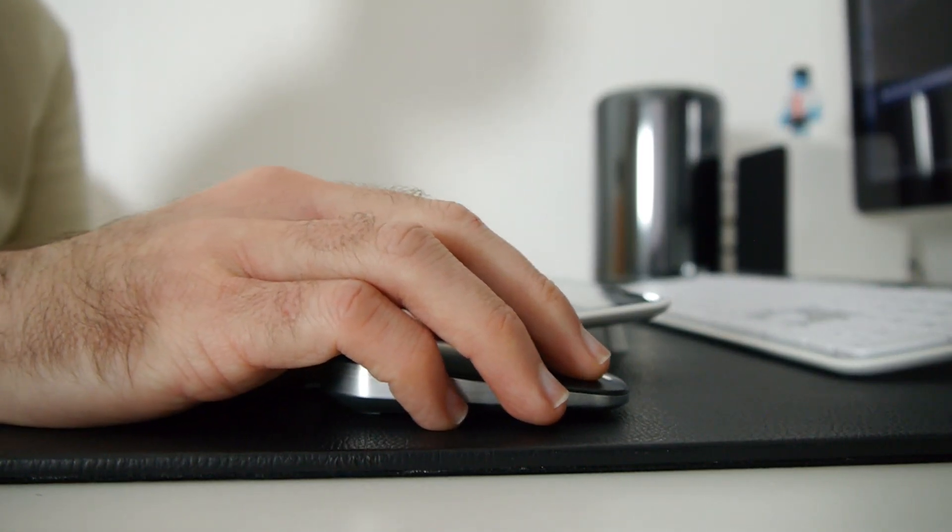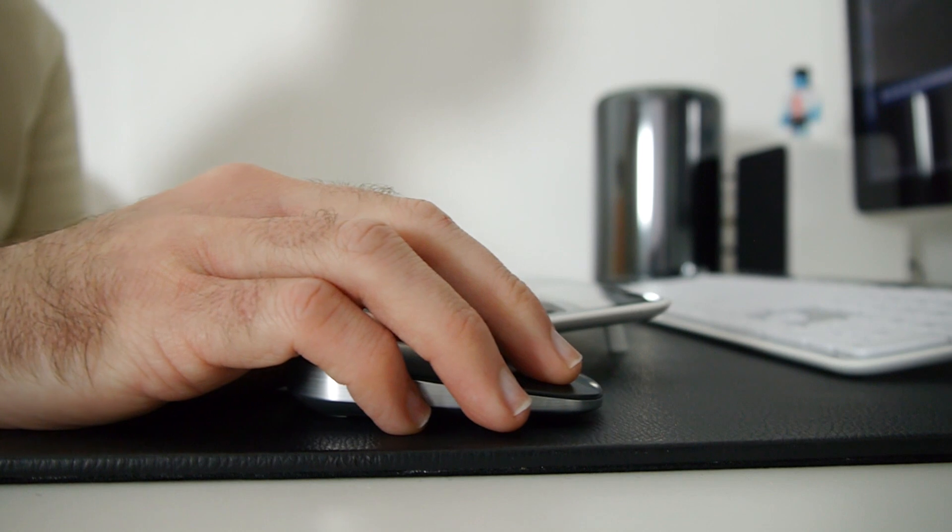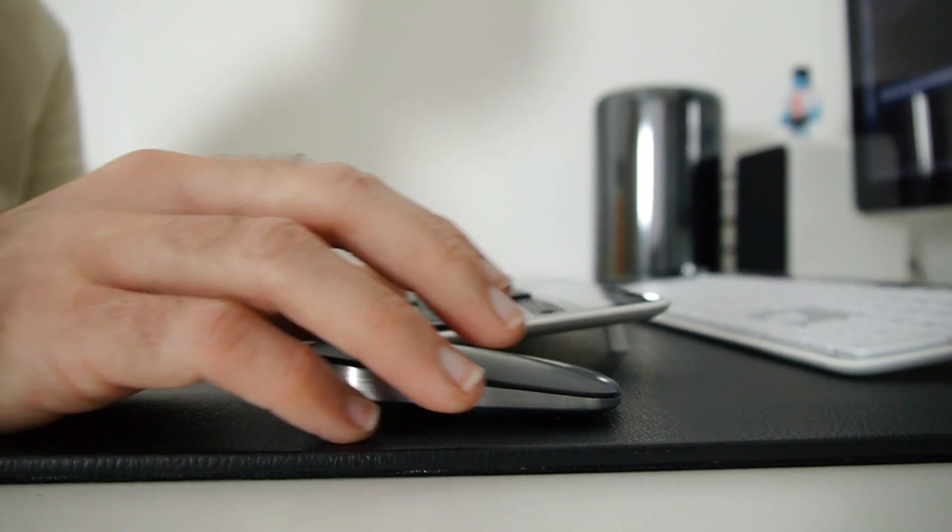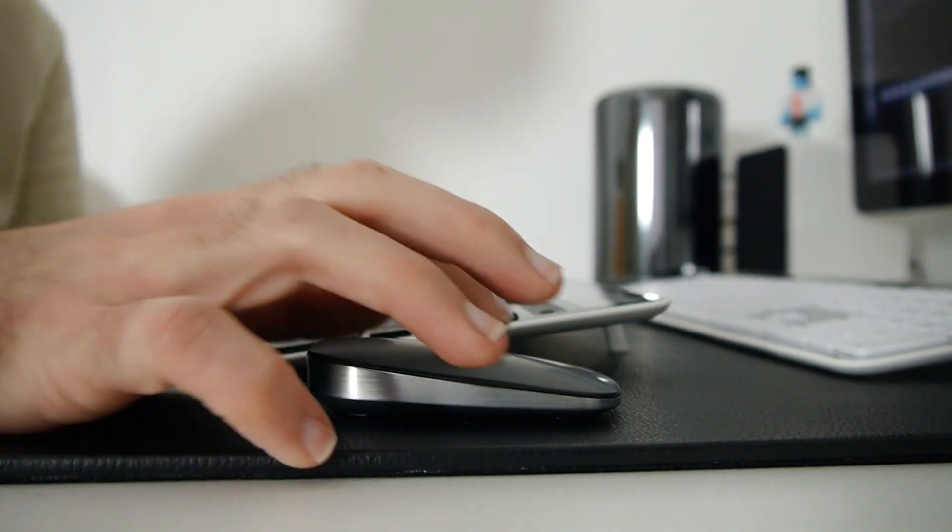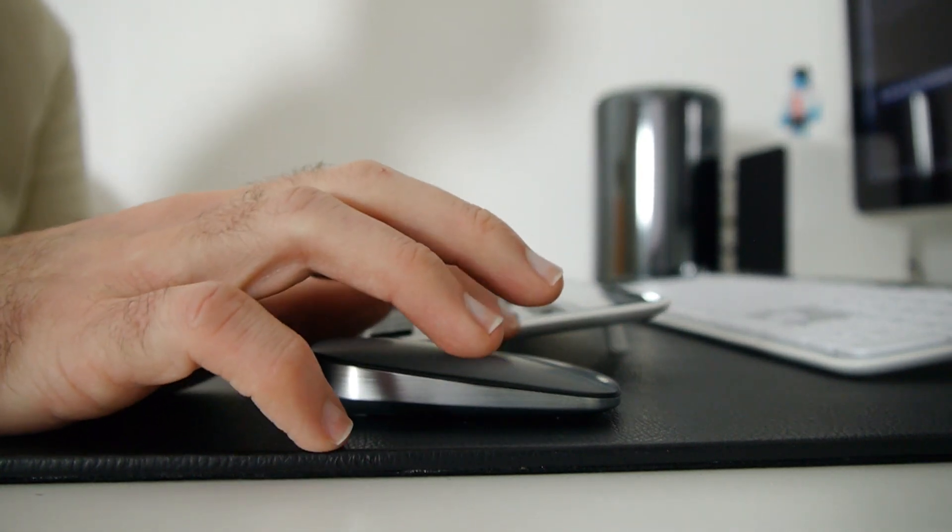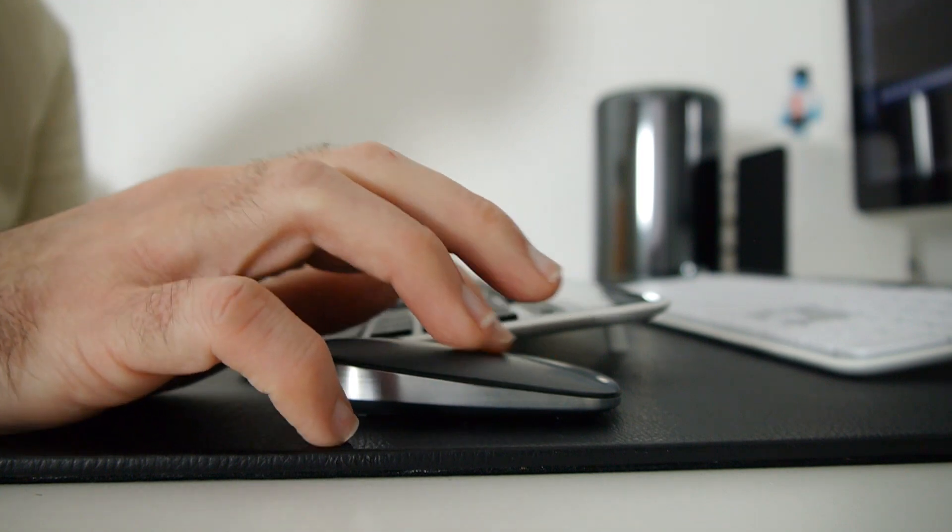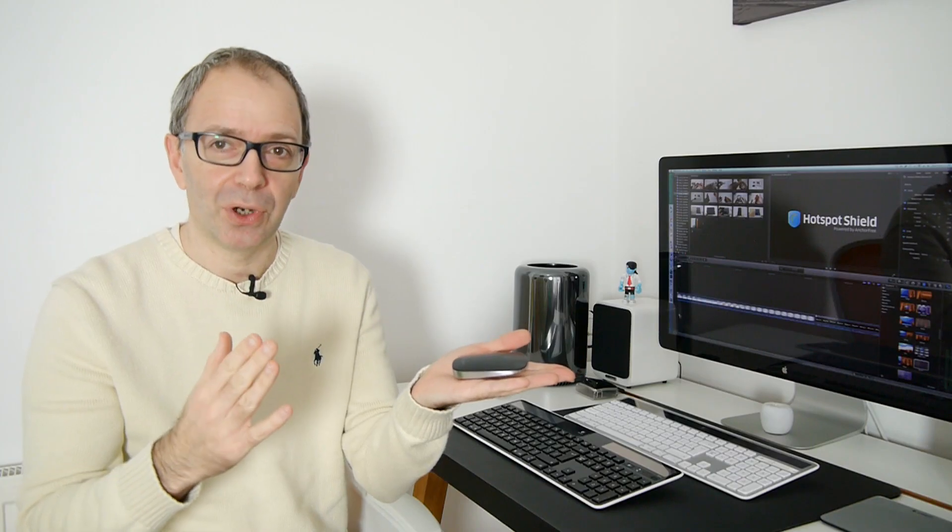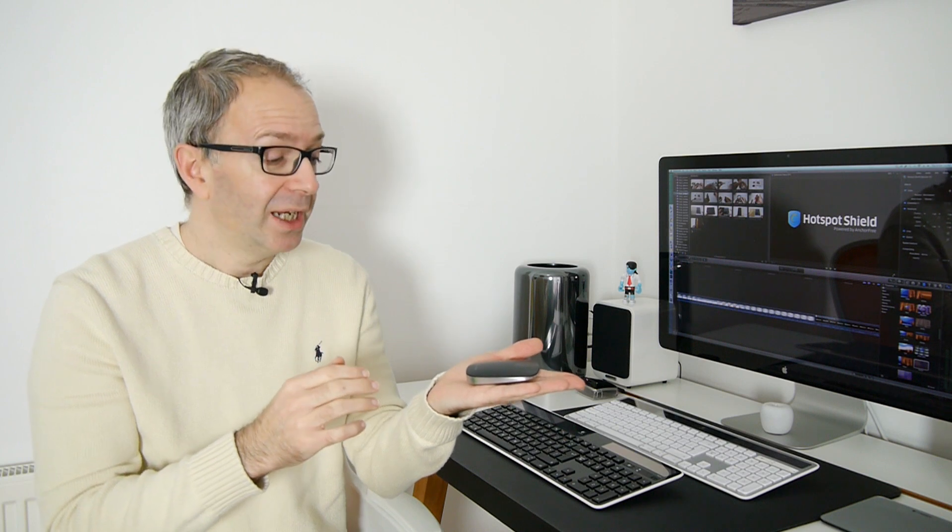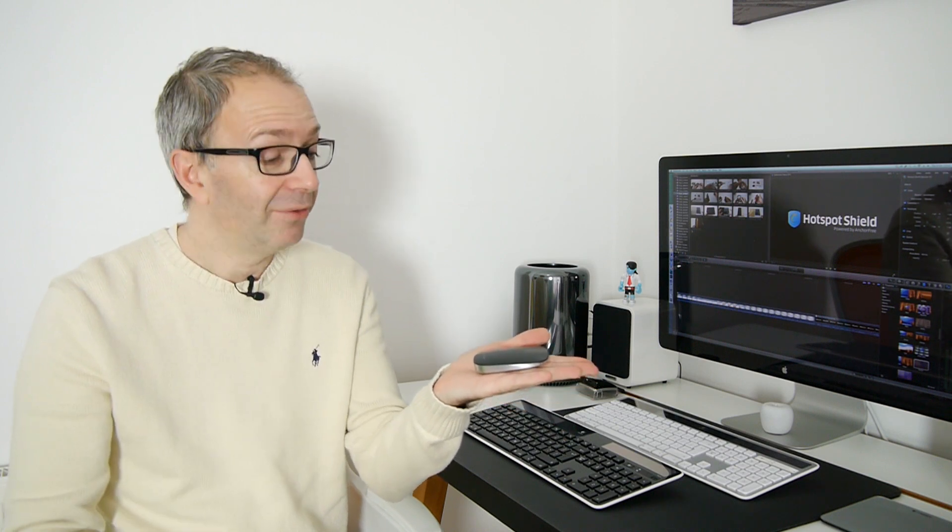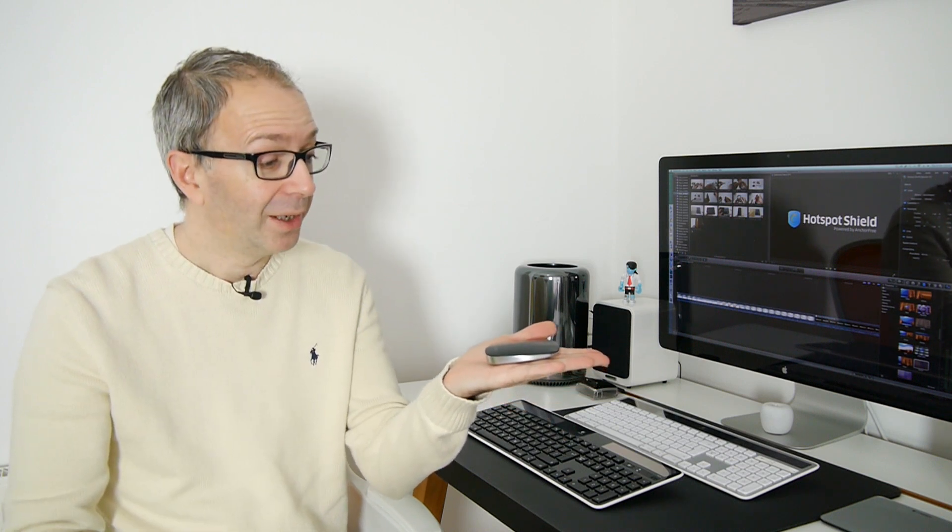Obviously ultra portable, it's not really designed to be used on a full desk setup for long periods of time. I think the ergonomics wouldn't be great for full-time use, but certainly for portable use if you were using this with a laptop this would definitely come everywhere I went.